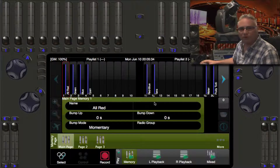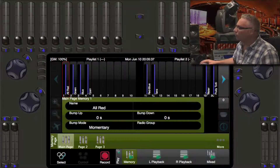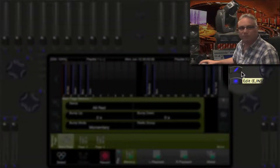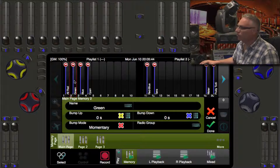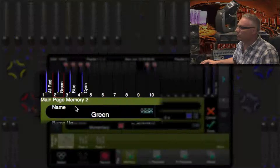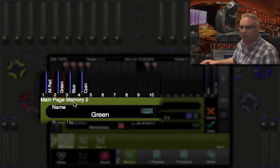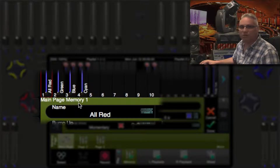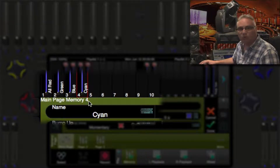Like everything in Cognito, if you want to change something, you press the pencil button, and then you press the one you want to change. So if I want to change green, I would do that — it shows memory page, the main memory page, memory two. Or I could touch memory one, or touch the cyan one and it would be memory four.